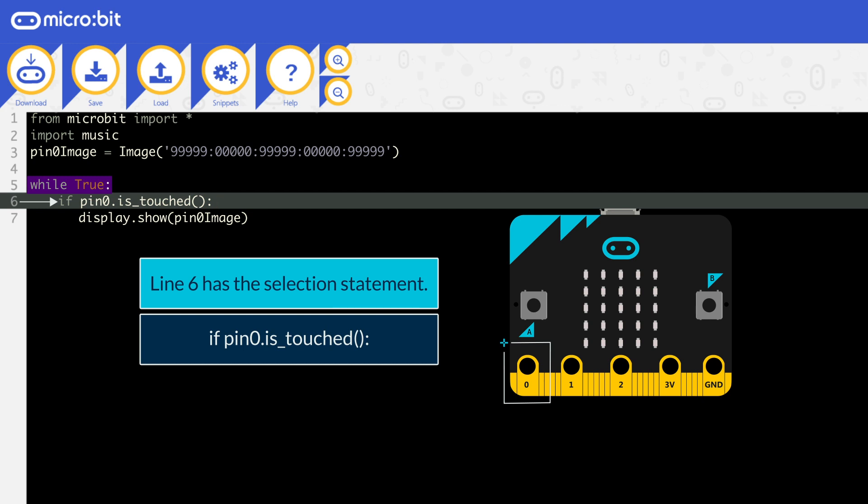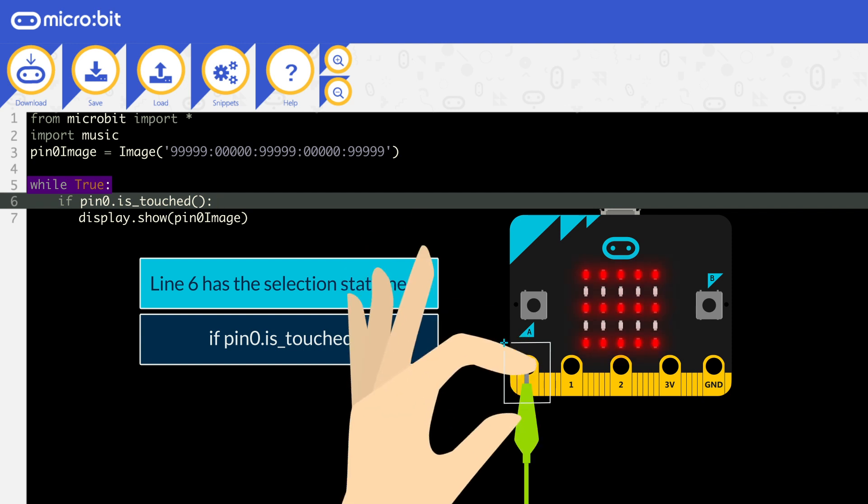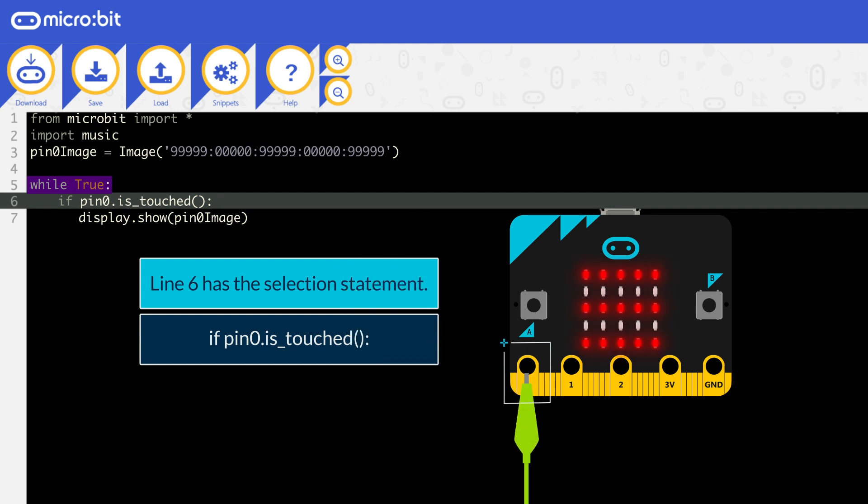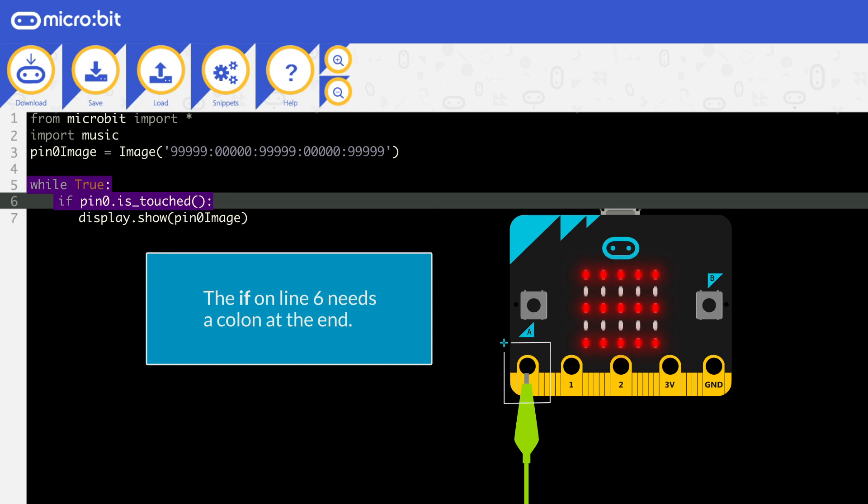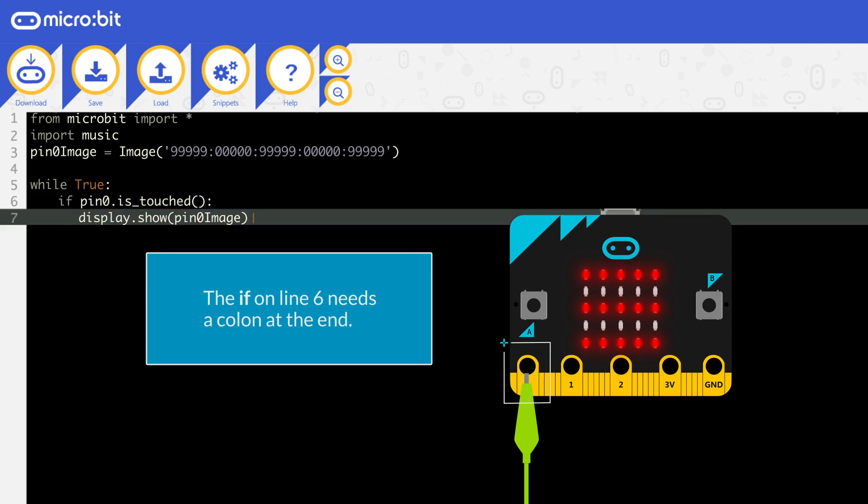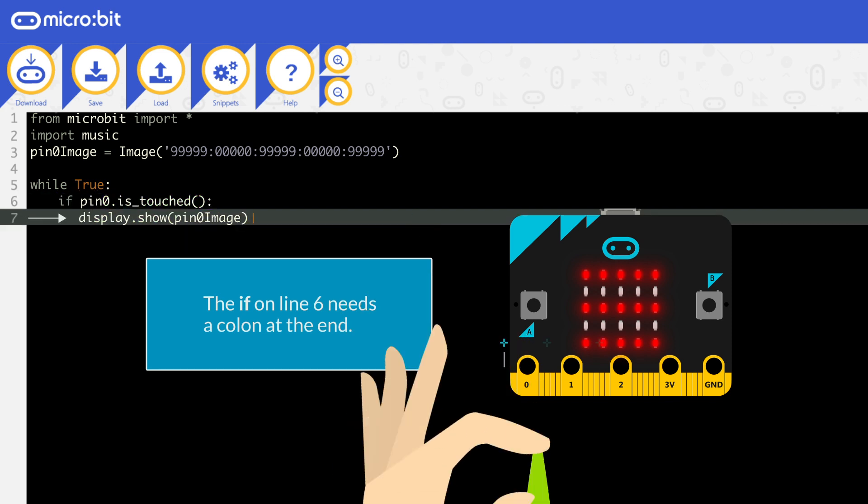If pin 0 is touched, if the function returns true, then pin 0 image will be displayed. Remember that the if on line 6 needs a colon on the end, and the code you want to run when it is true, which is line 7, must be indented.